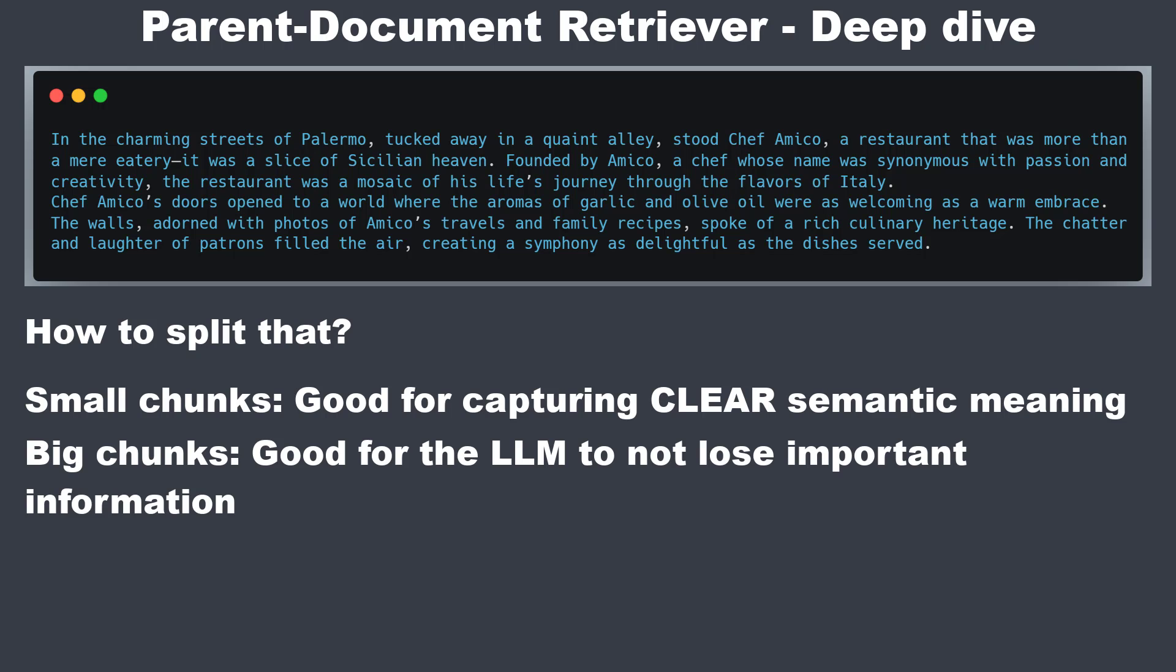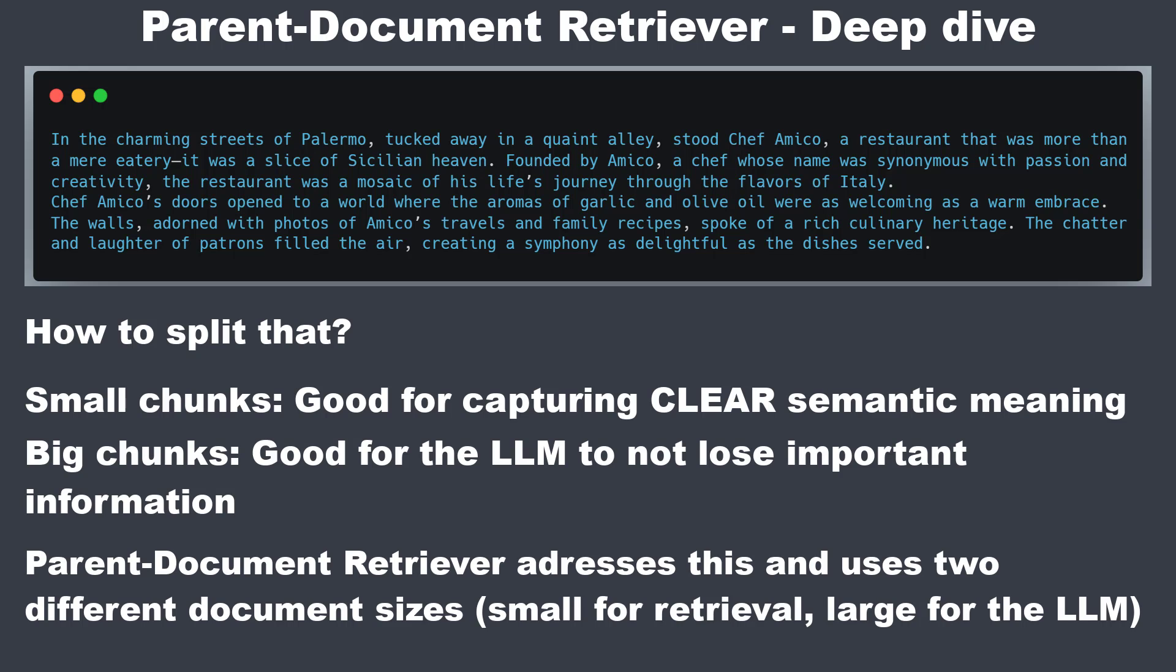On the other hand larger chunks are better at retaining the overall context of the content. So this is what you want to pass through the LLM. This helps in understanding the bigger picture and provides more comprehensive information. The challenge is to strike a balance between these two.